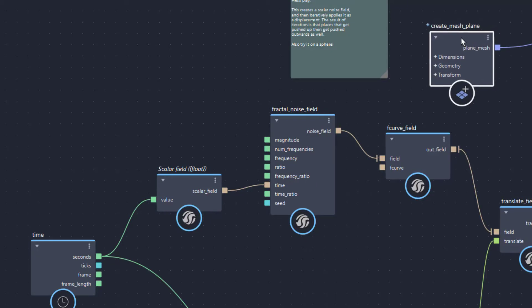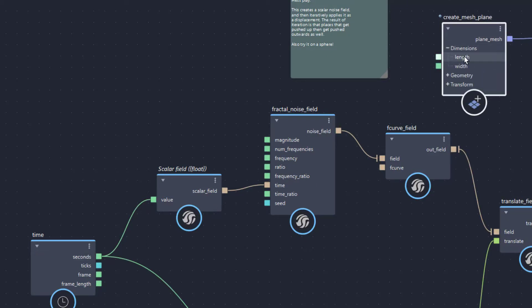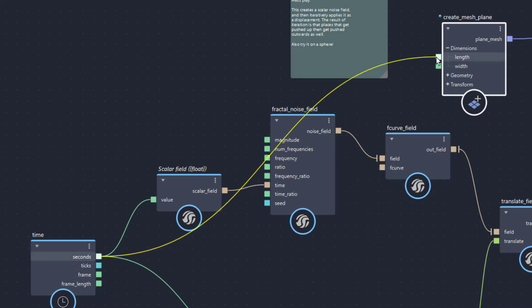Yet another node, the node which creates the mesh plane where the boiling takes place. Let's open its dimension section and feed the time into the length. The time value increases step by step from 1 second to however long you play the animation. In most cases you've just seen things get out of hand with this ever increasing number.